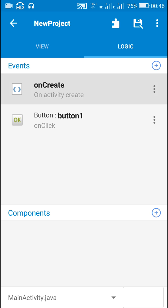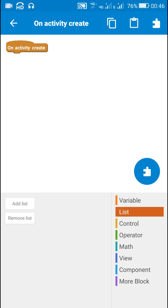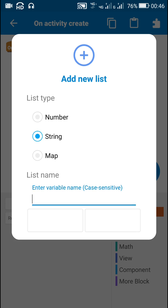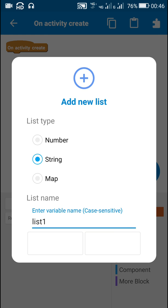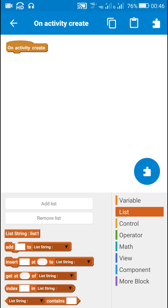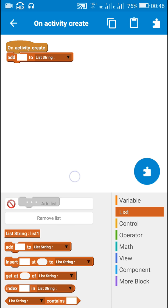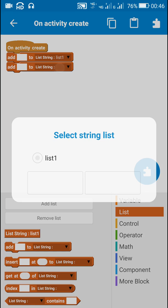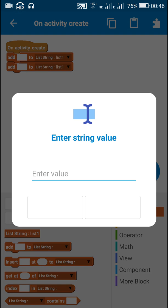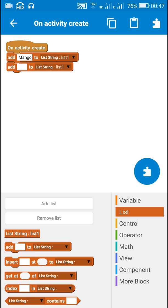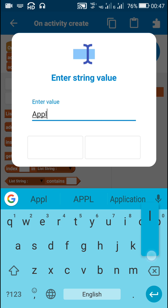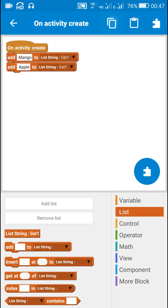So the selected item will be displayed in text_view_1. For that, I have to first create a list. I will be creating a string list called list1. Now I will add items to this list1. Let the items be names of fruits: mango, apple, and more such items.